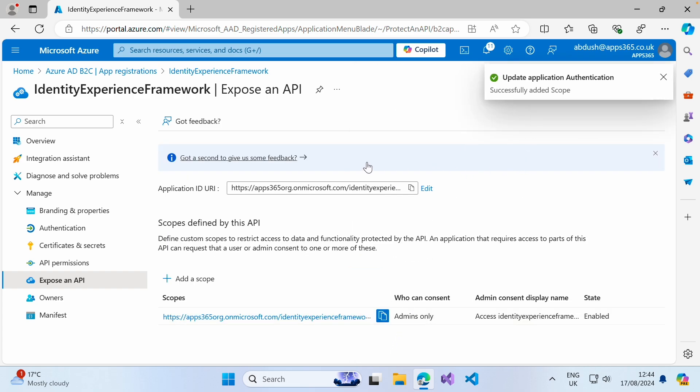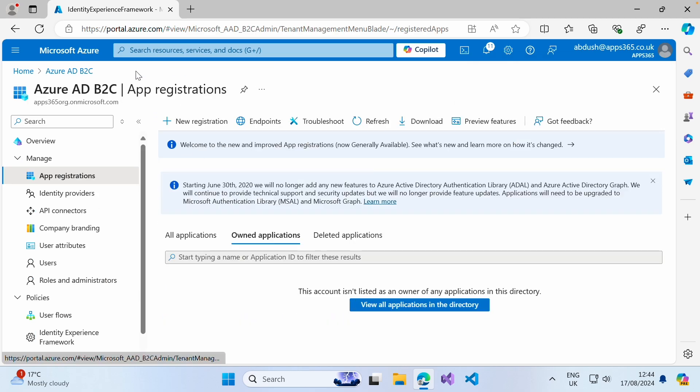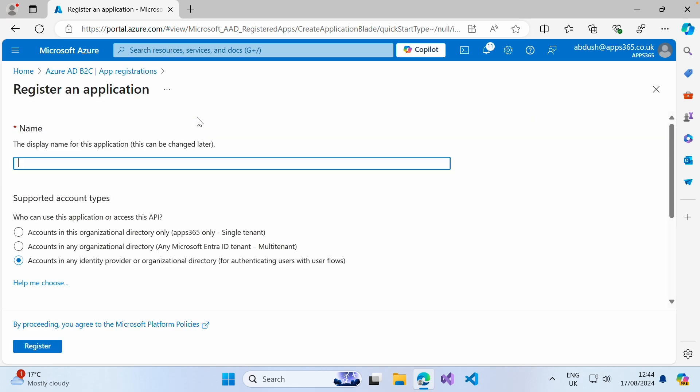We now need to register the proxy identity experience application. We're going to click back into app registrations, click new registration. As I mentioned before, this will be called proxy identity experience framework. And again, this will need to be for single tenants or this organization only.